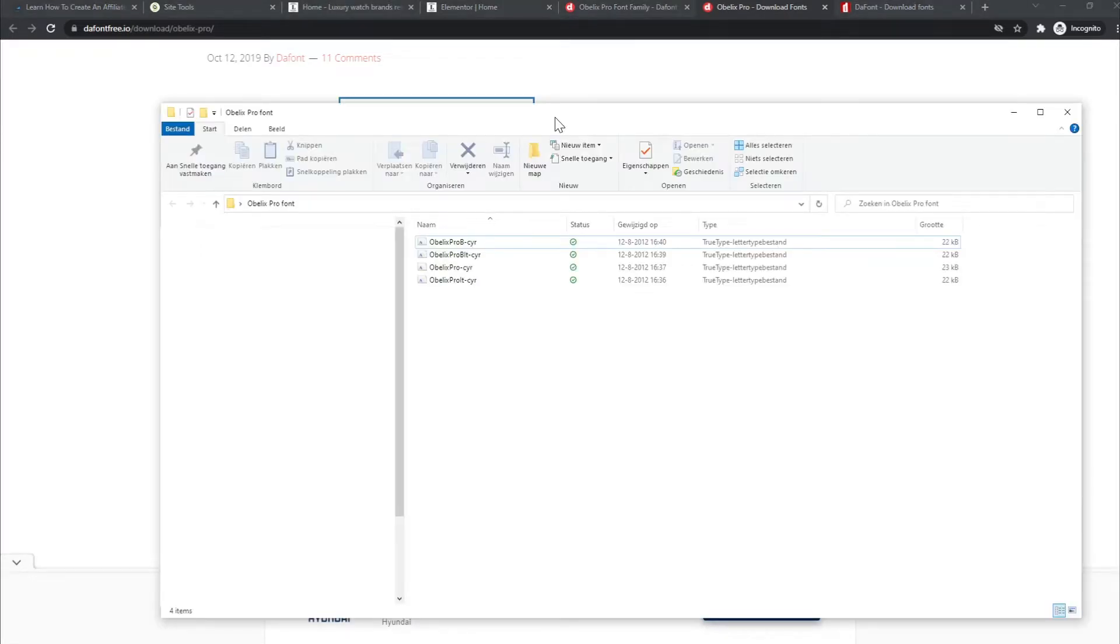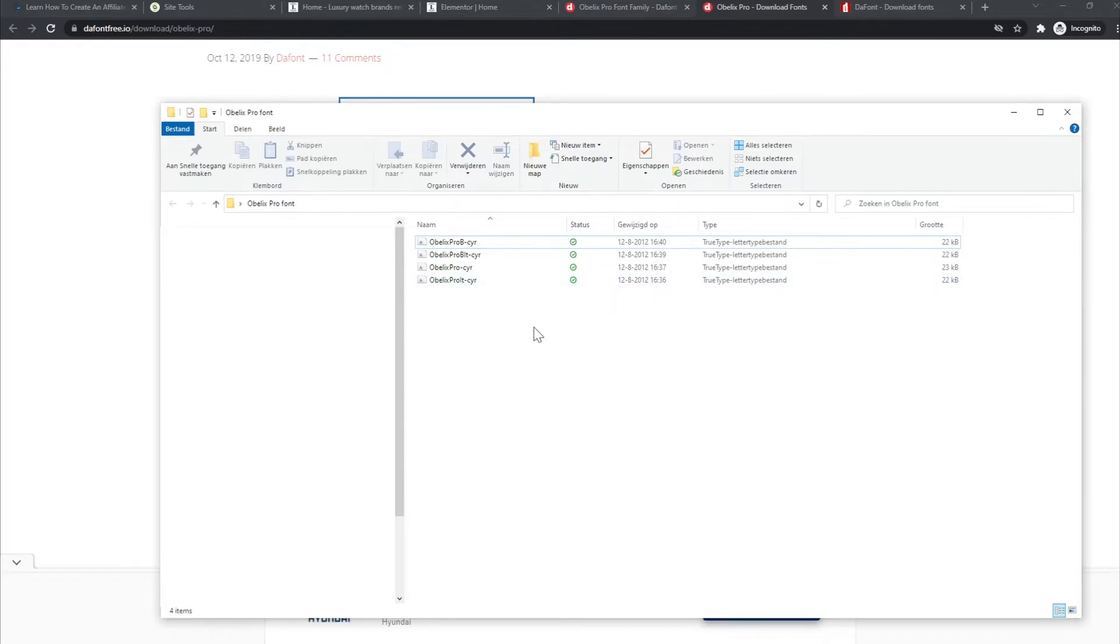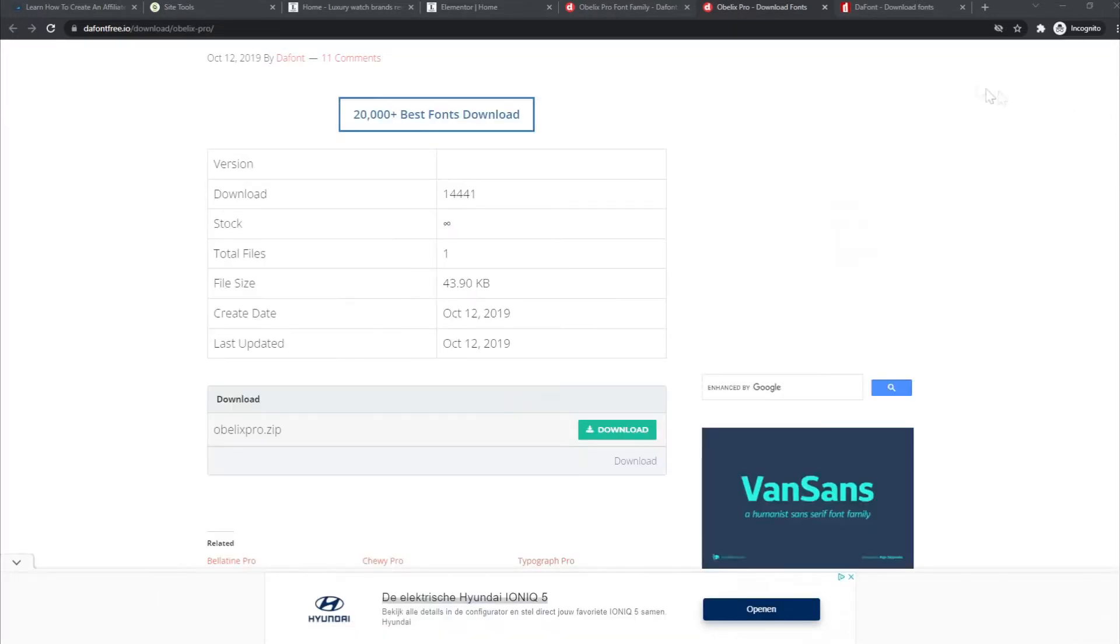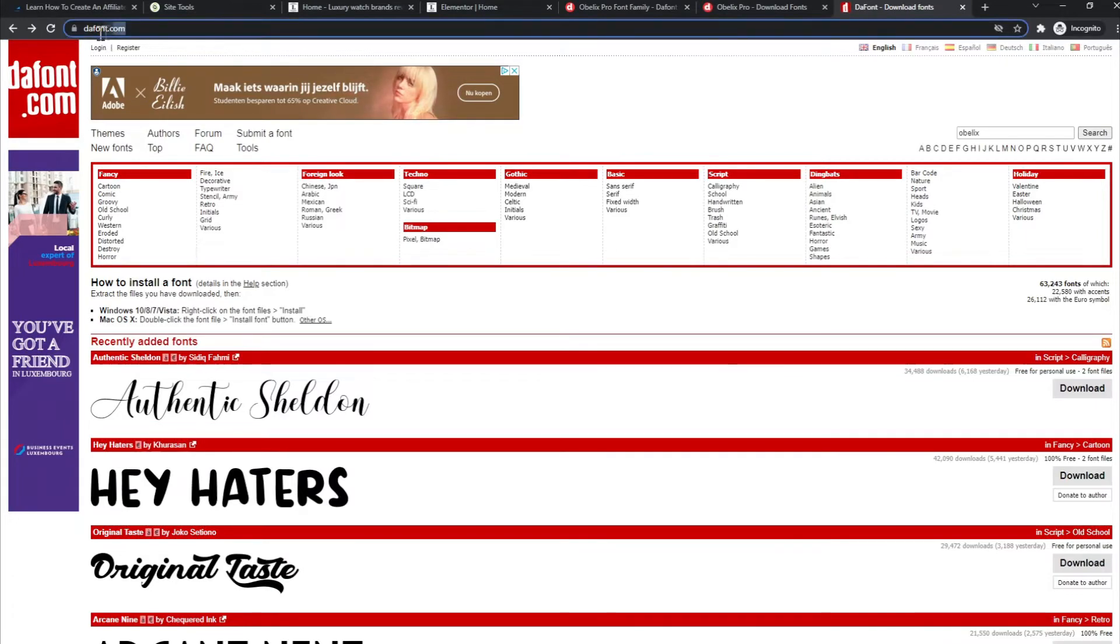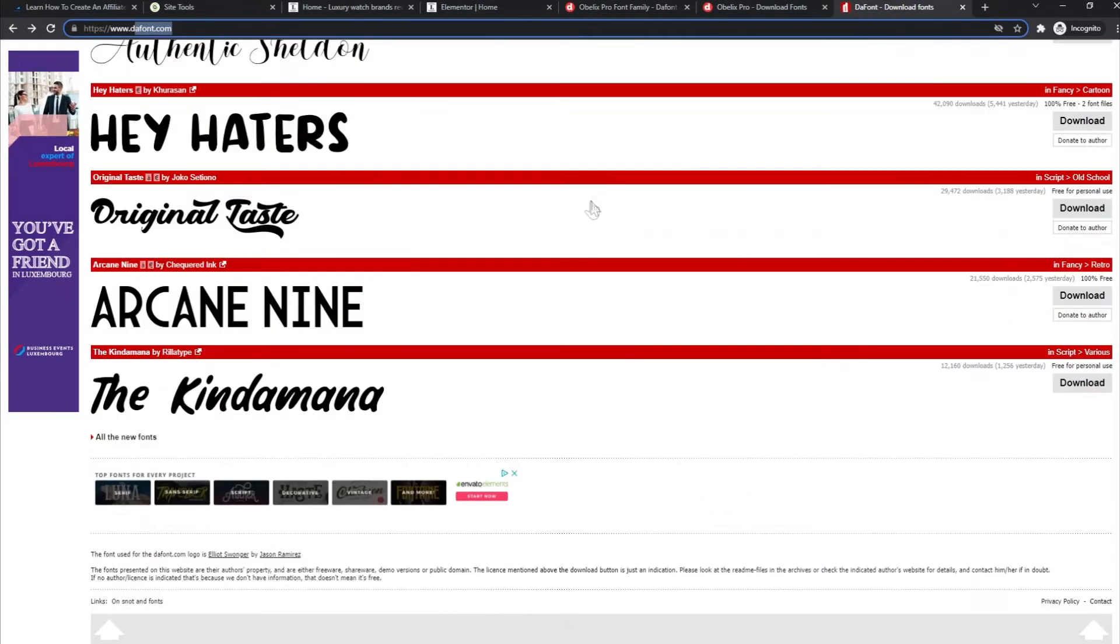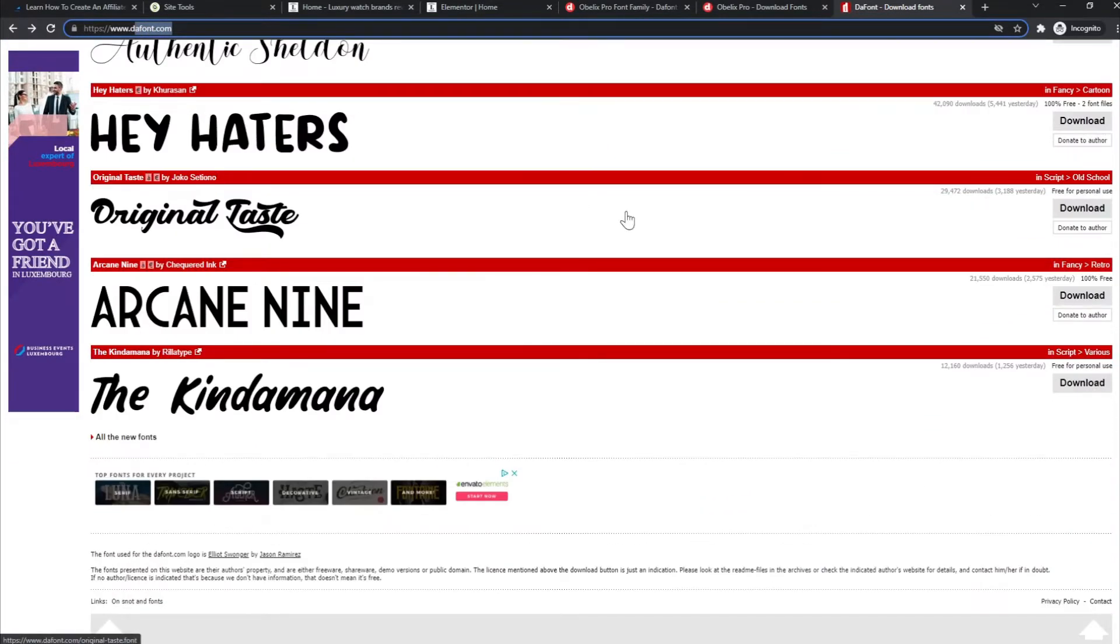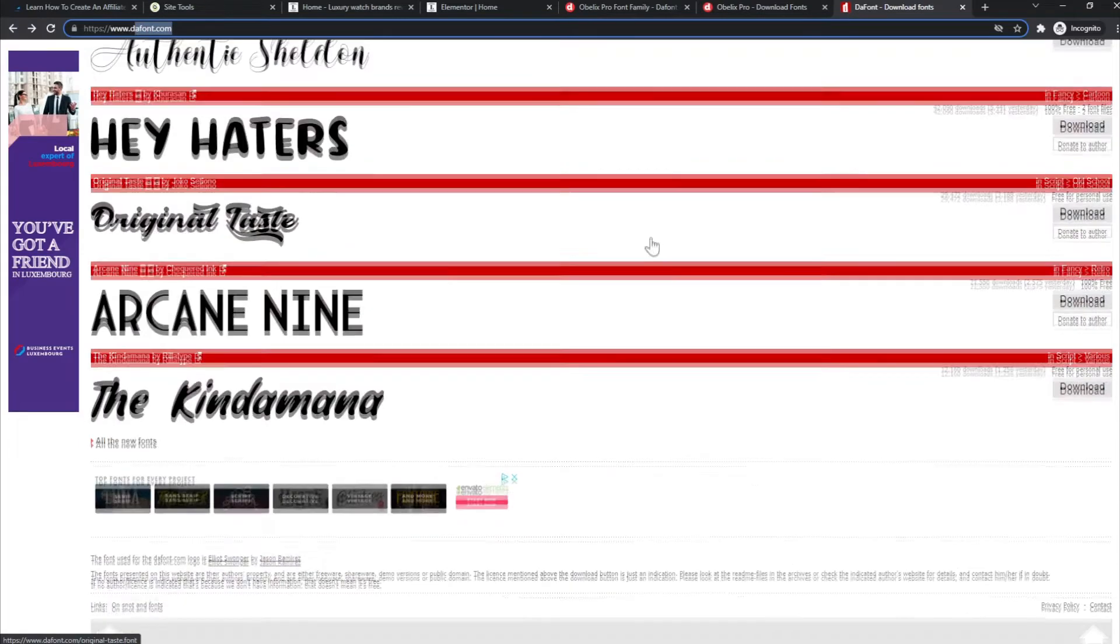I will use the same example for this one. Another site that I want to show you is dafont.com. Here you have a lot of fonts that you can choose from.